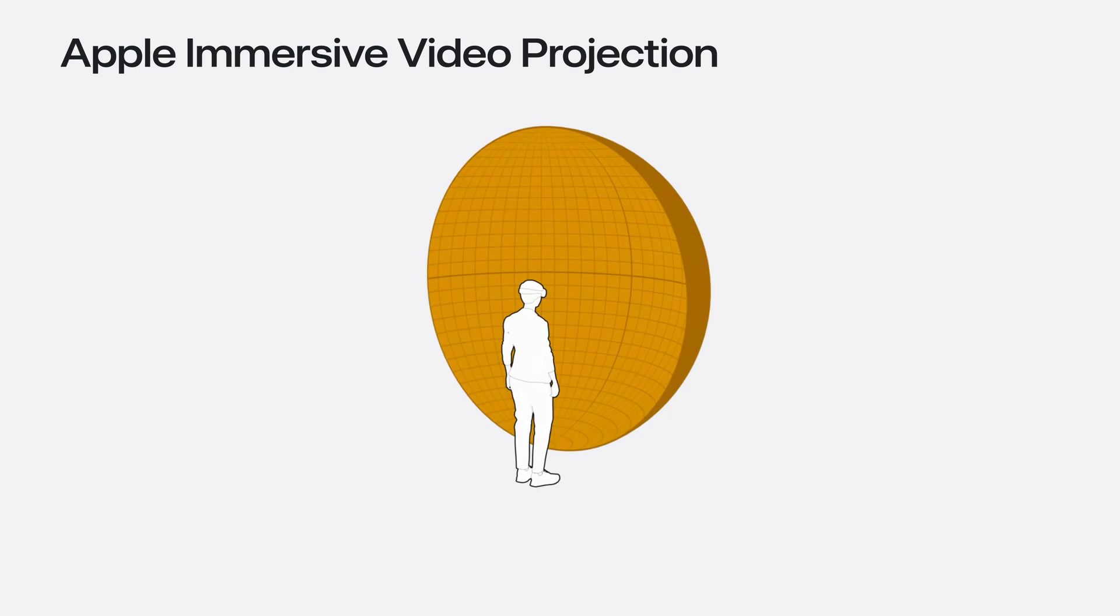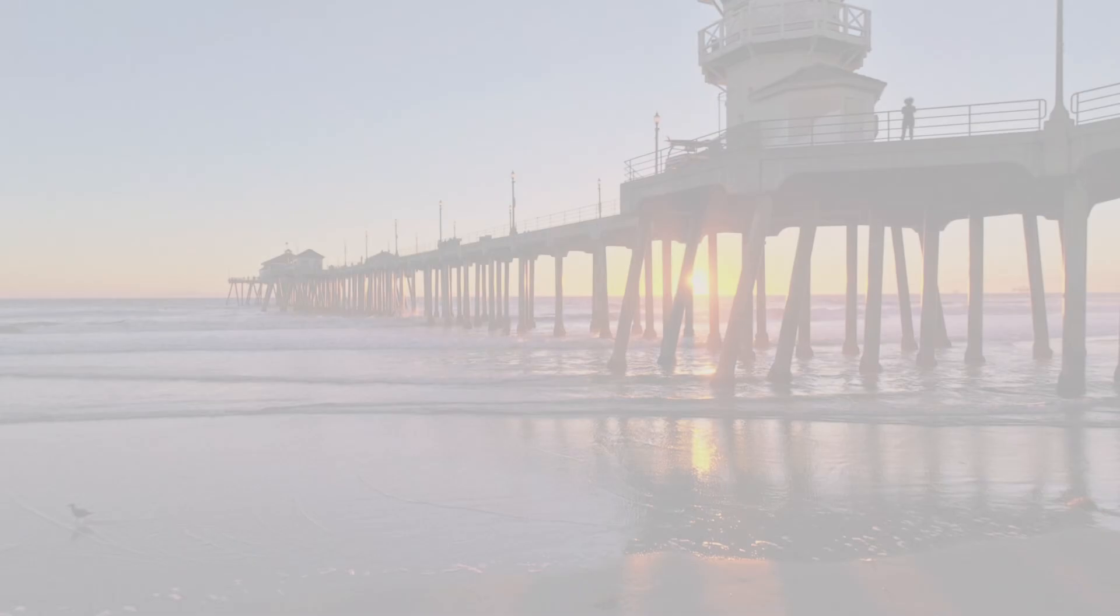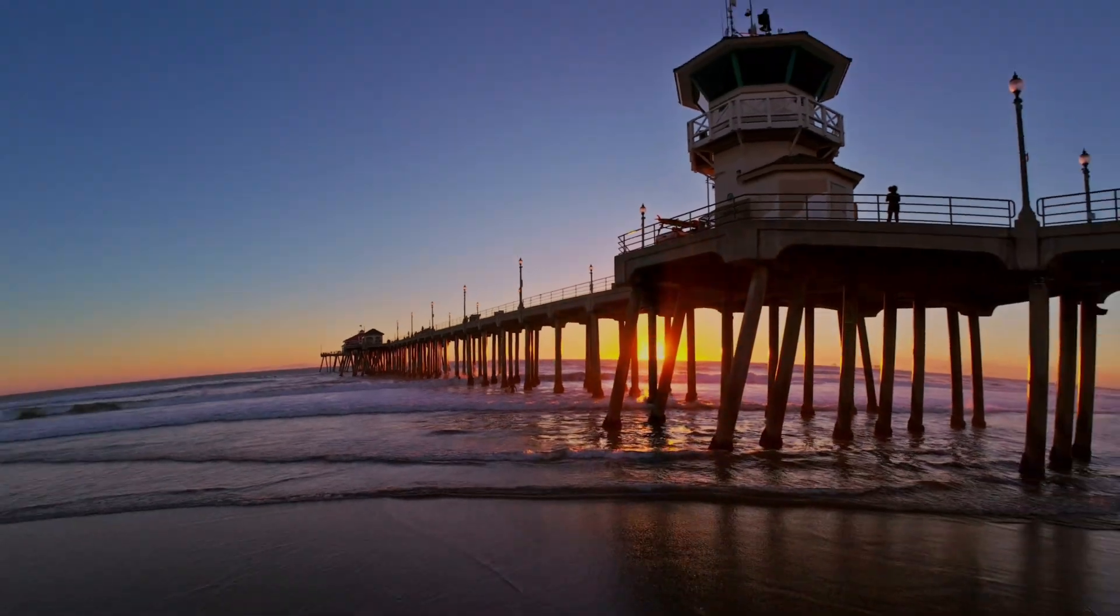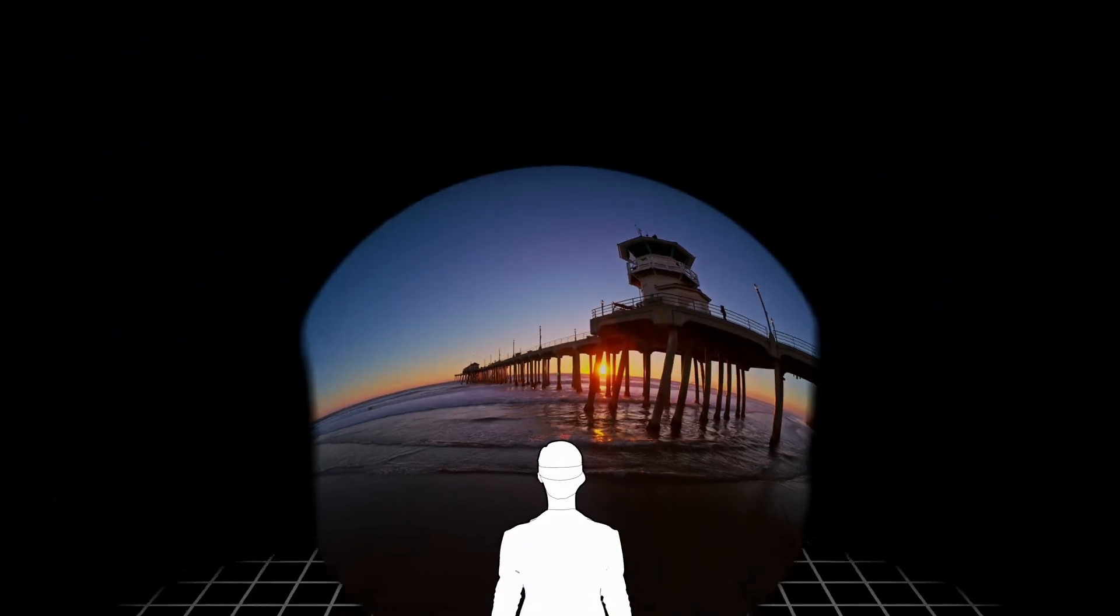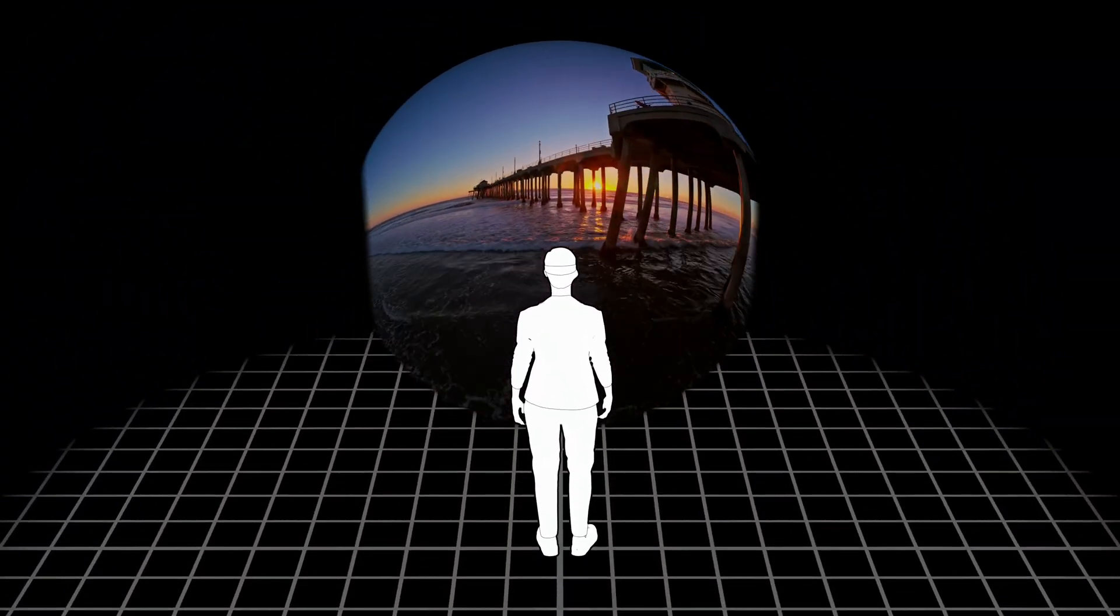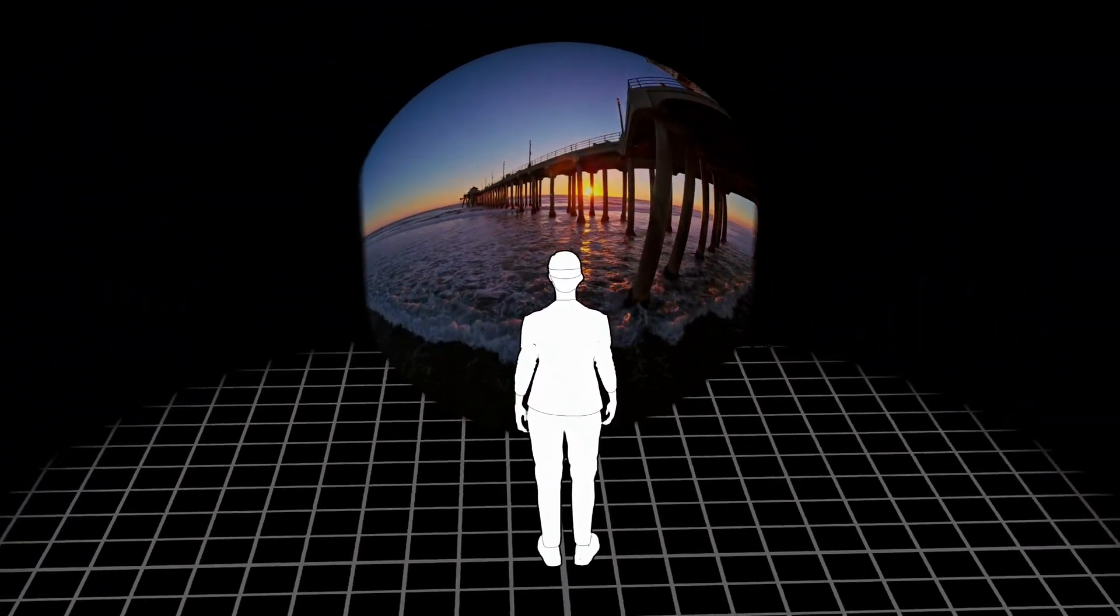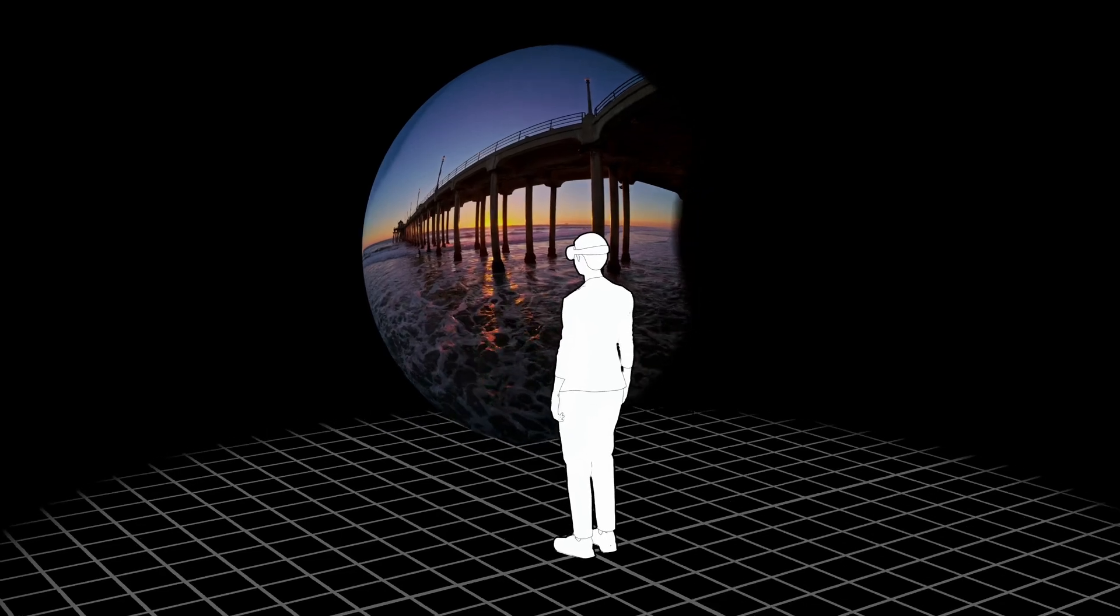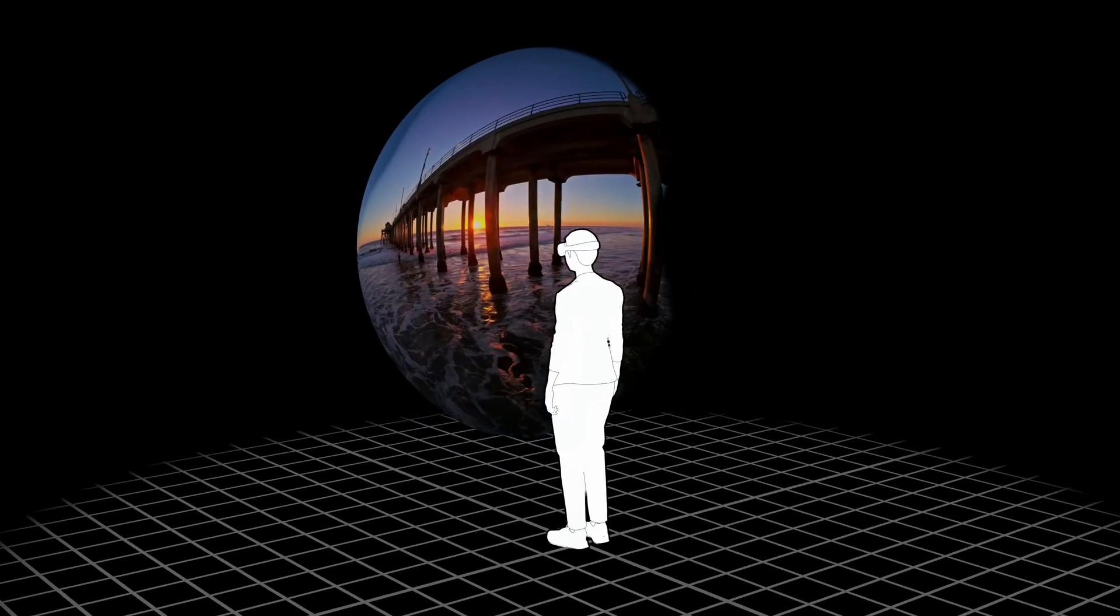Apple Immersive Video cameras are uniquely calibrated from the factory to capture the exact curvature of each of the stereoscopic lenses. This calibration information is included with every video file and is used in the video metadata to correctly project the video.